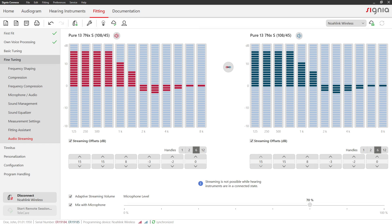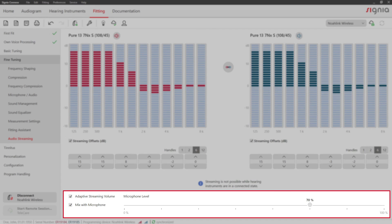In this example, the client will receive more gain in the lower frequencies during streaming and less gain in the higher frequencies. This setting is optimized for listening to music. Adjust streaming settings like the microphone level below.